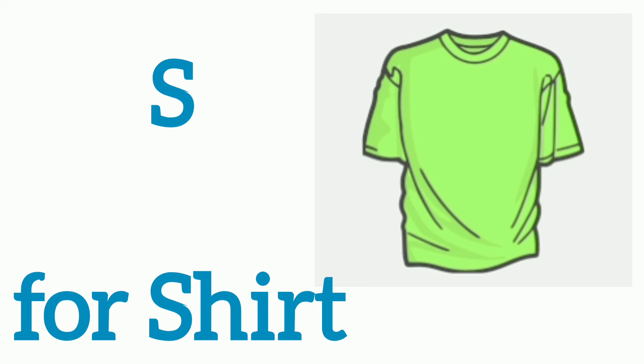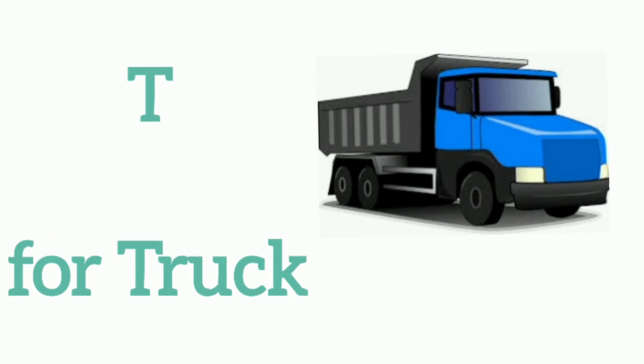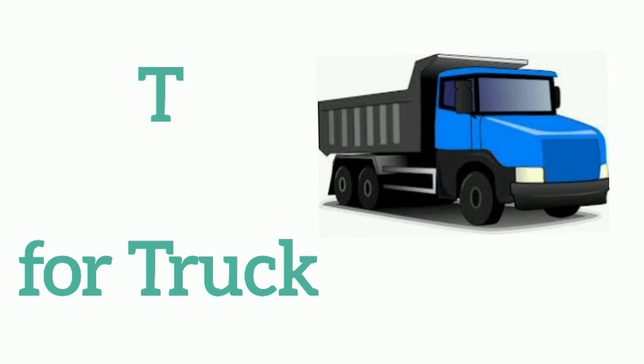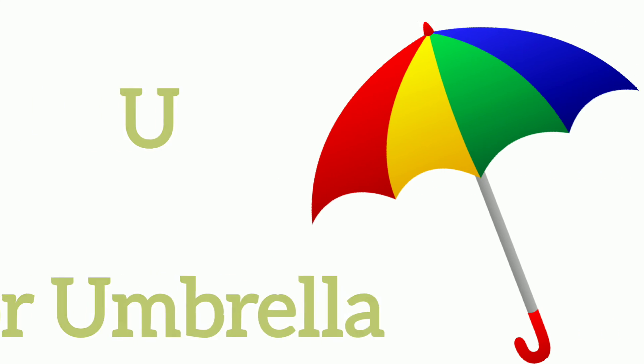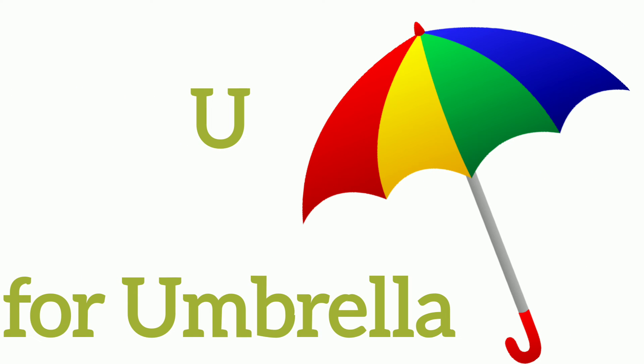S, S for Shirt, T, T for Truck, U, U for Umbrella